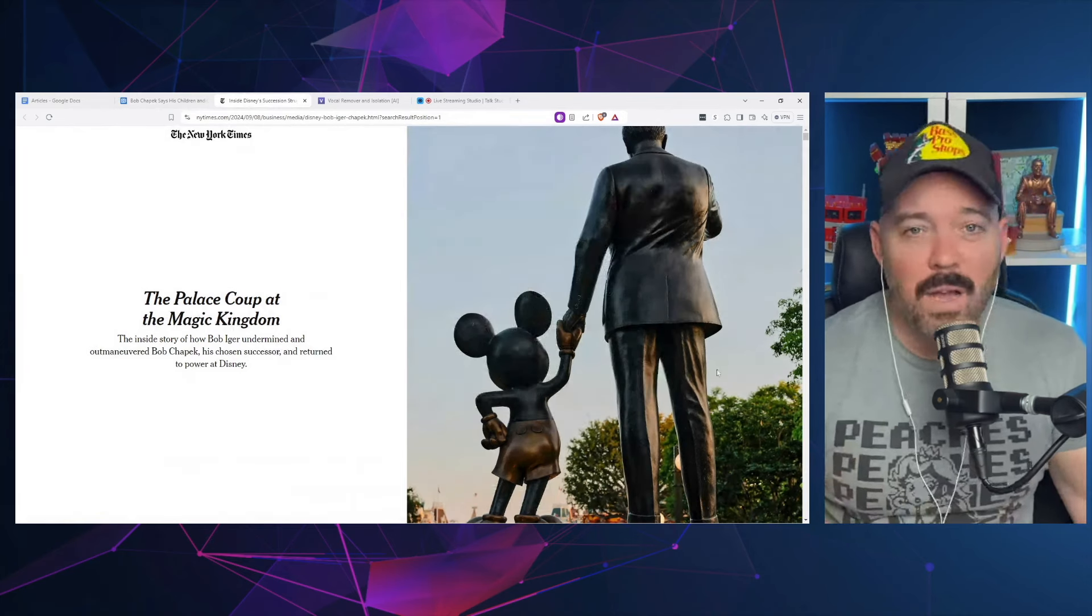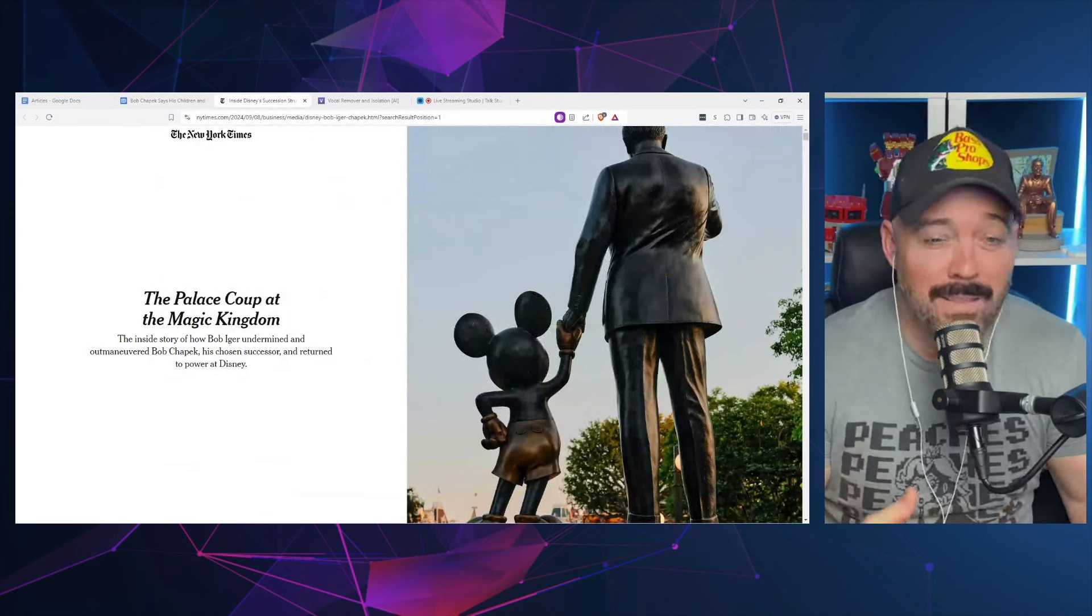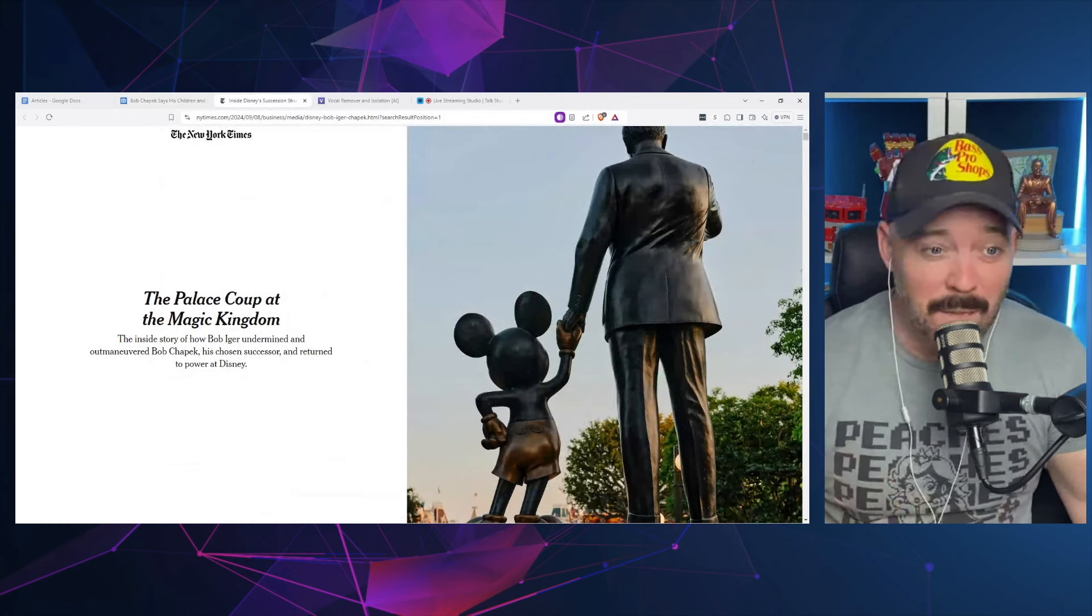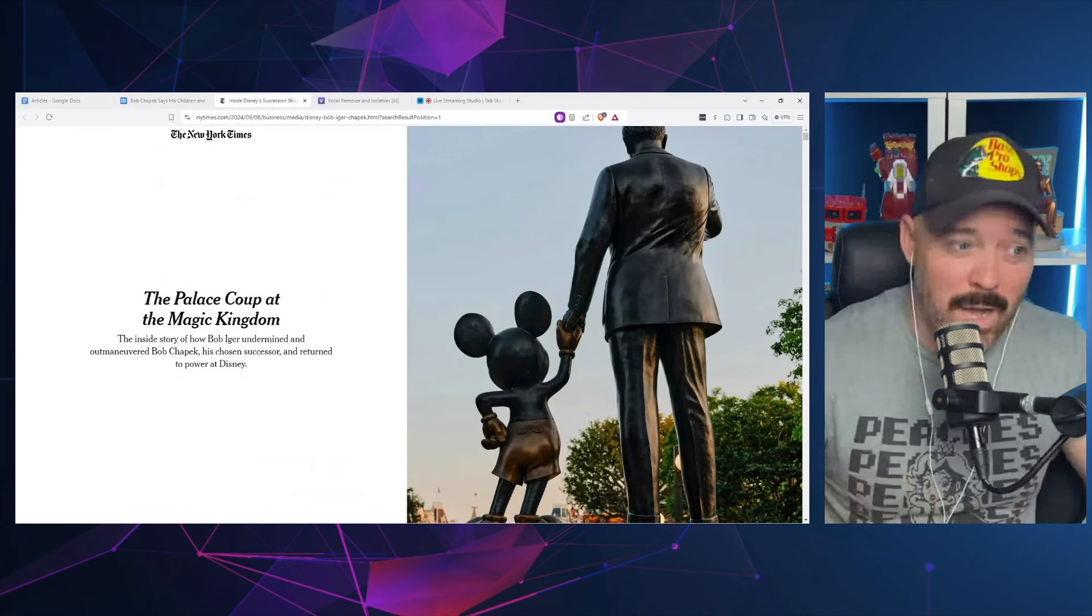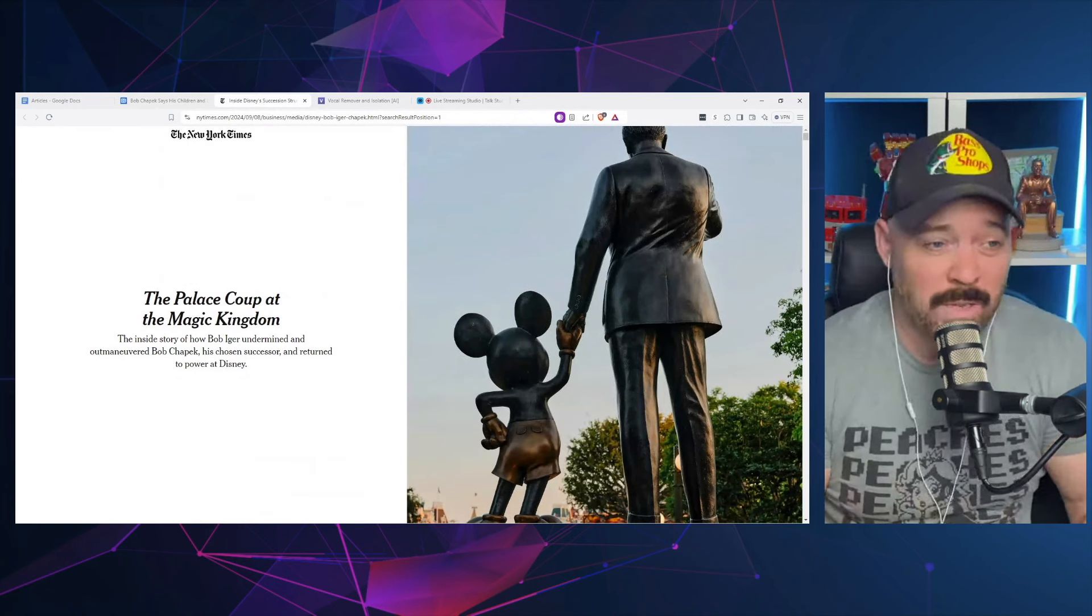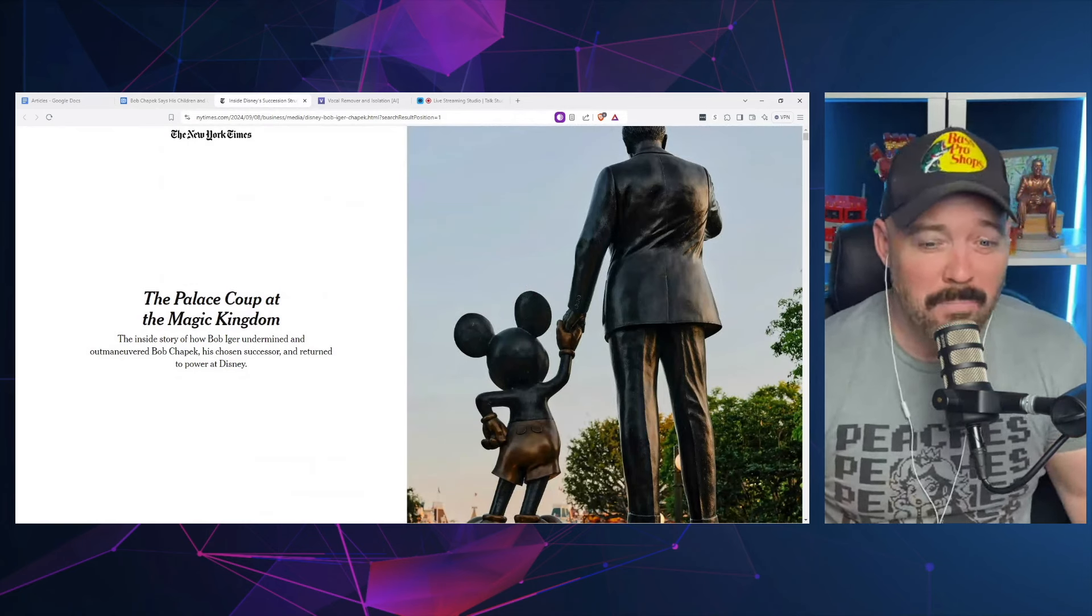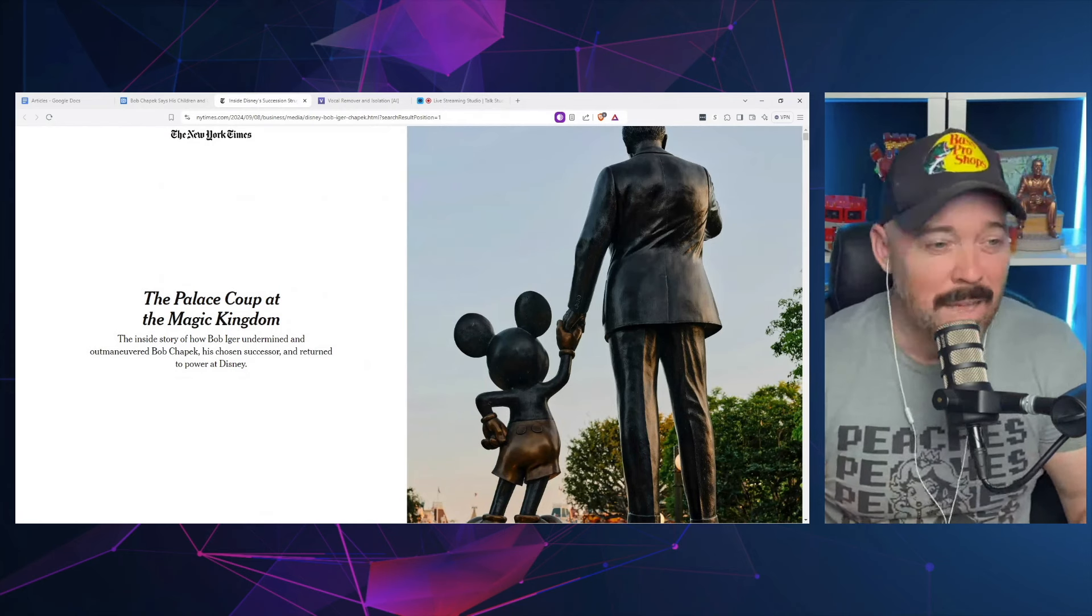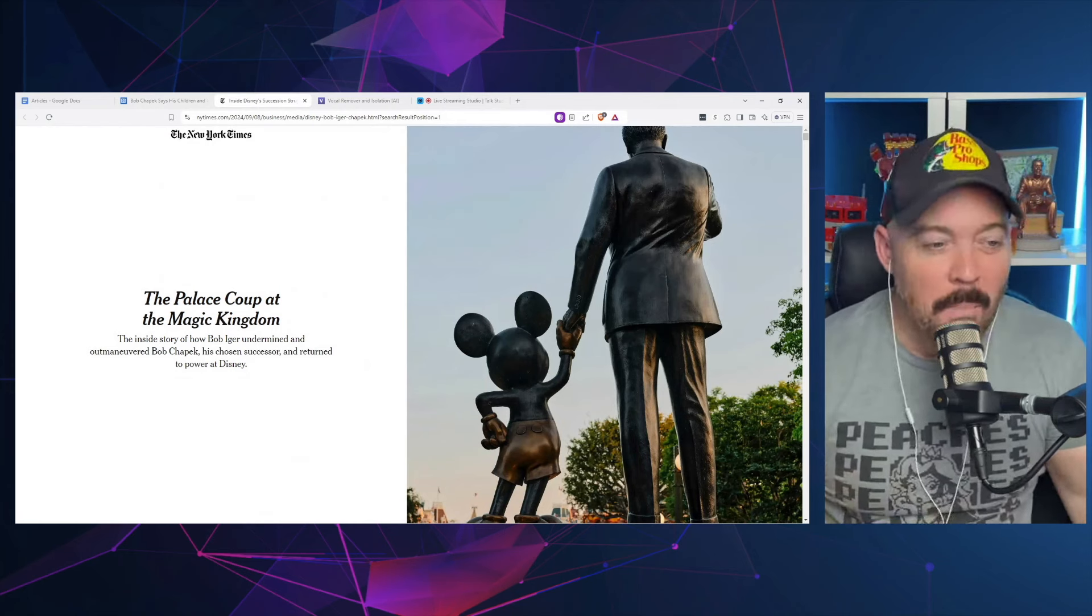Not that I would cry too many tears for Bob Chapek as he got a nice little settlement out of the deal. He's not going to be hurting for money anytime soon.